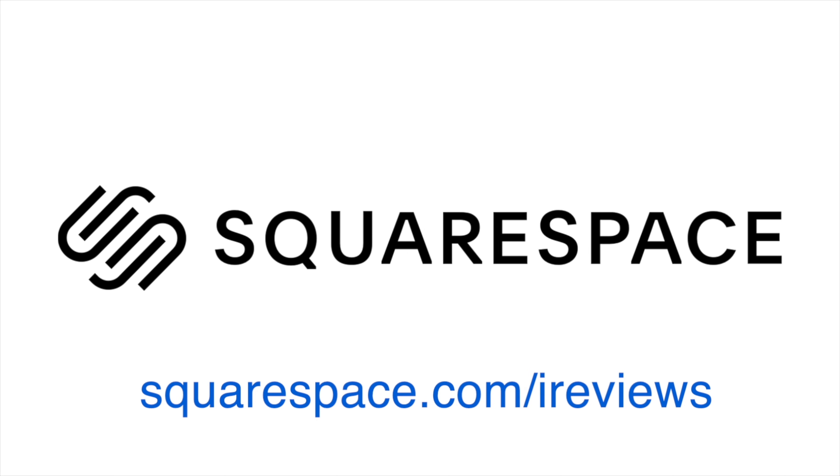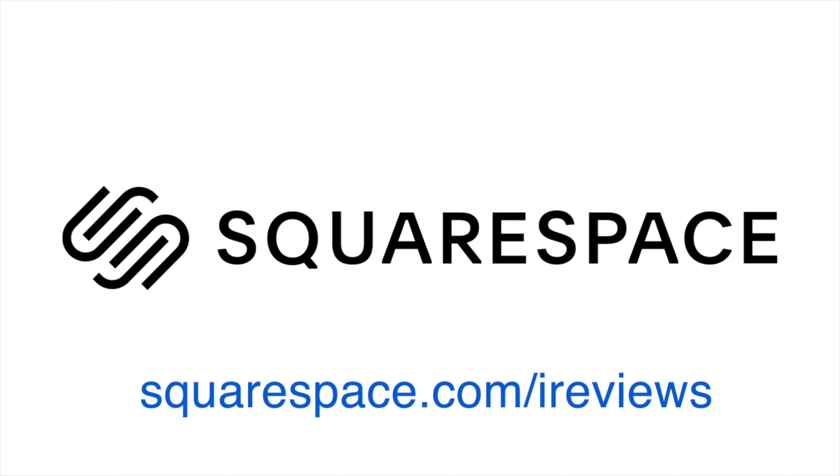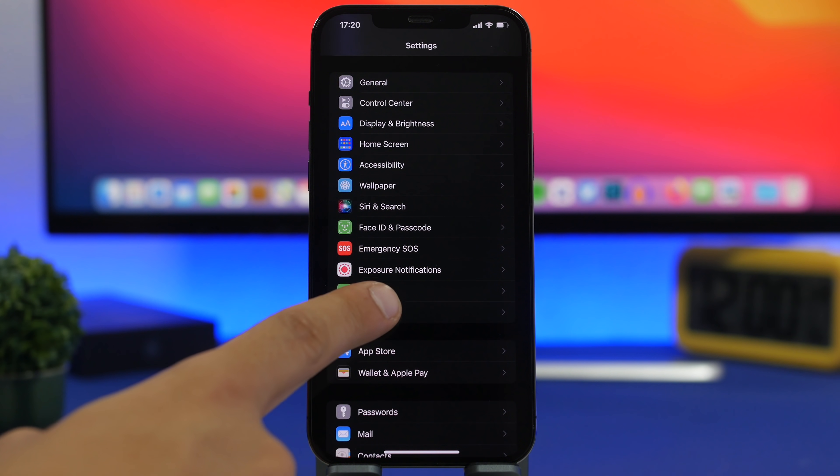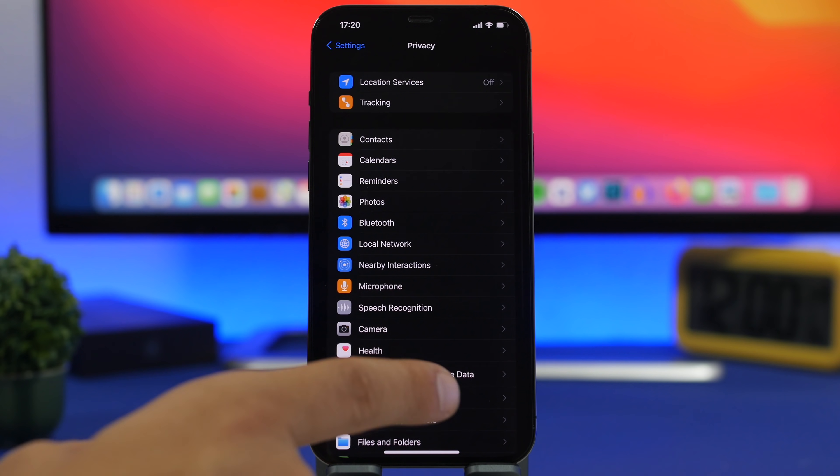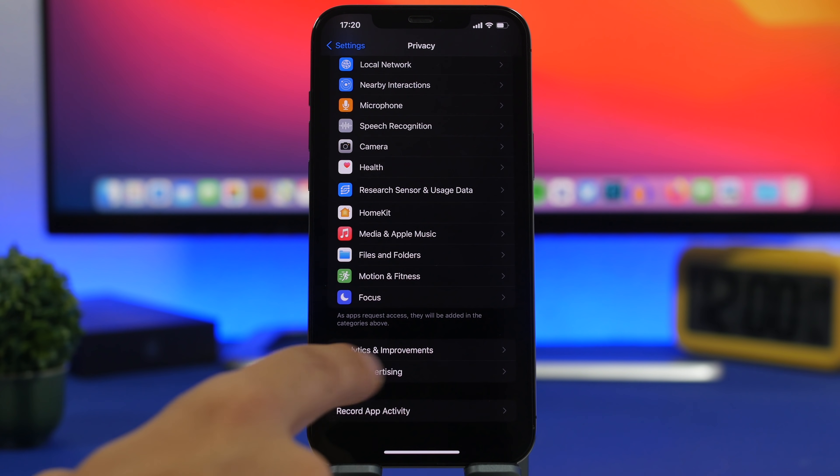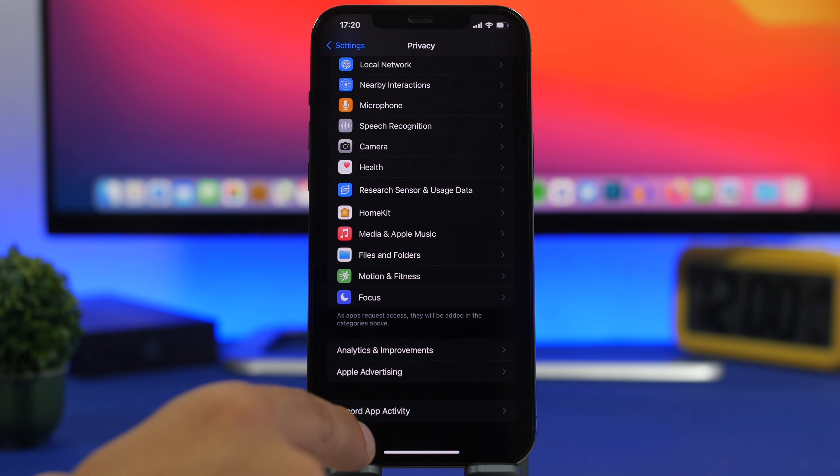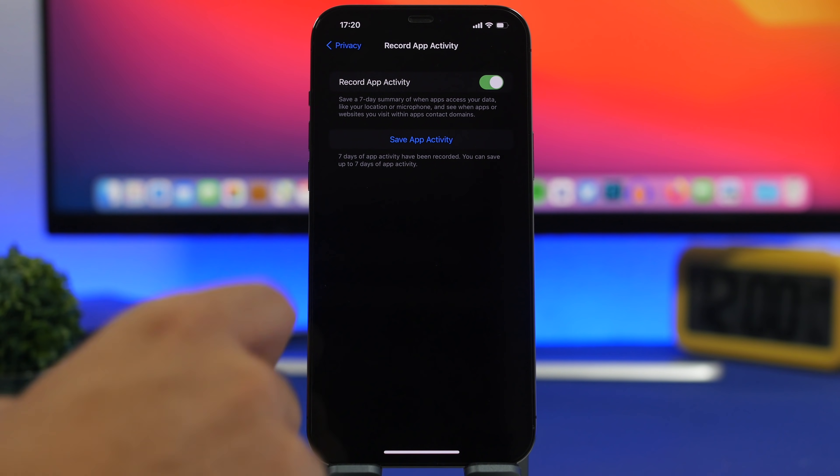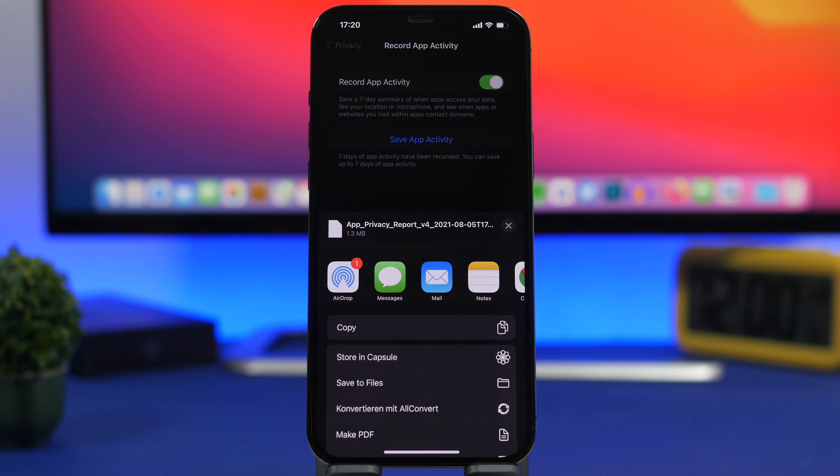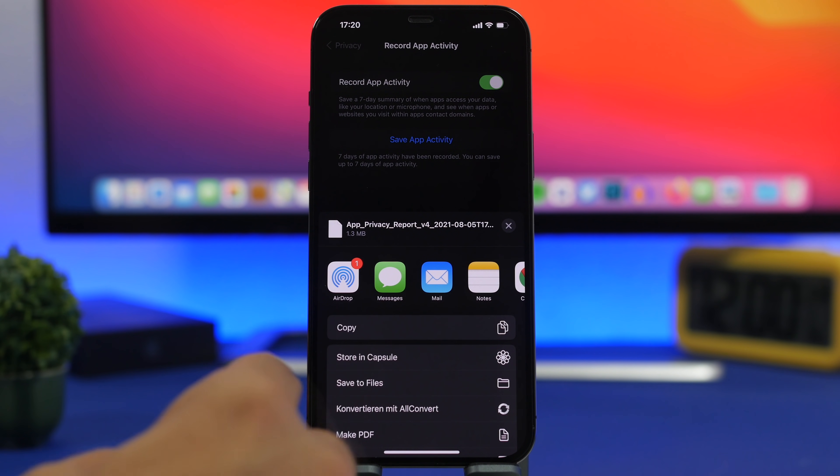Another great privacy feature can be found under the privacy tab. If you go right here you will have at the bottom record app activity. If you go here you can save app activity and this will basically save the app activity for seven days.